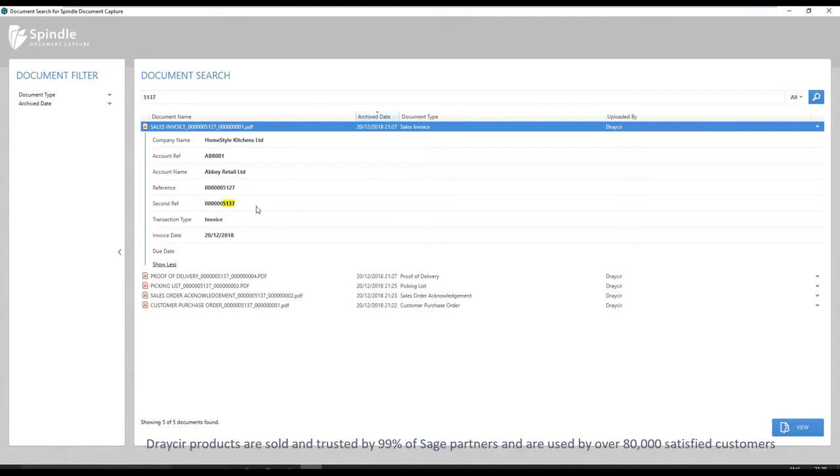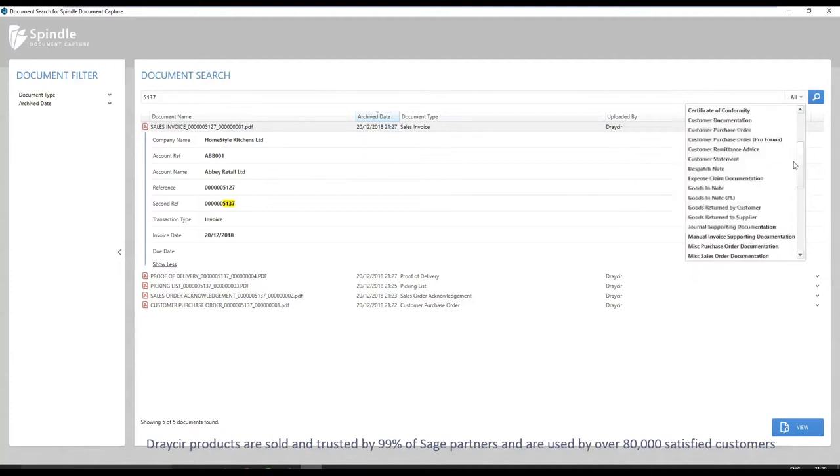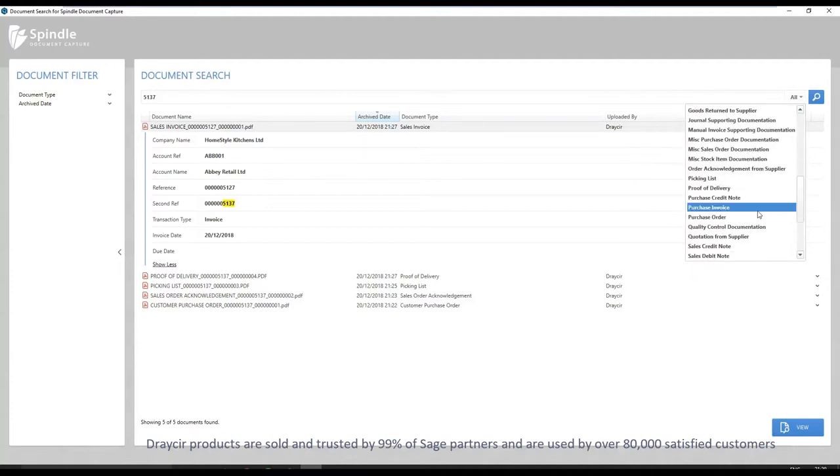As each document is selected and expanded, you will see the document metadata. Document search can be used to search for various different document types such as purchase invoices, proof of deliveries, supplier quotes, sales invoices, supplier statements, and many more.